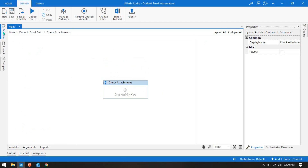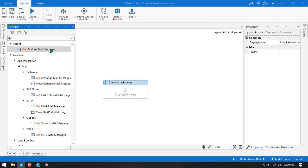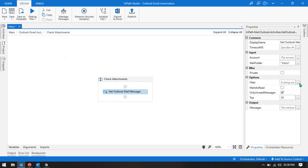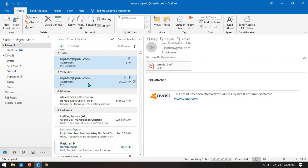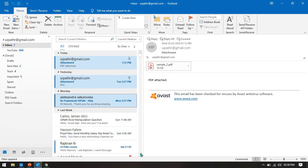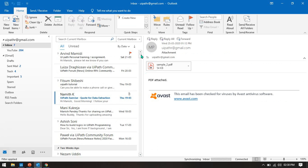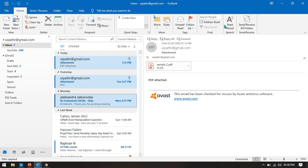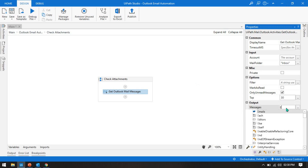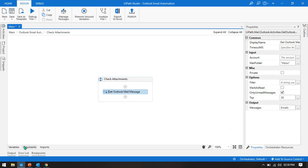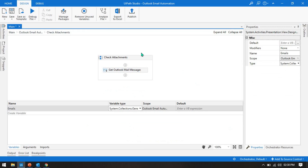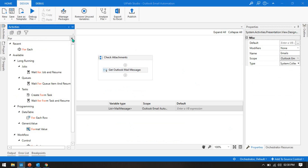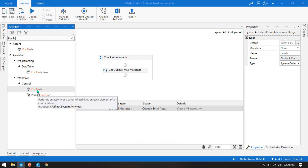First we need to get the emails, so we will take 'Get Outlook Mail Message'. We will use Inbox and fetch only a few mail messages — let's say top 5. We have 7 inbox unread mail messages. Take a variable called 'emails', which is of type System.Collections.Generic.List of System.Net.Mail.MailMessage. Now we need to read one by one, so we'll take a For Each loop.